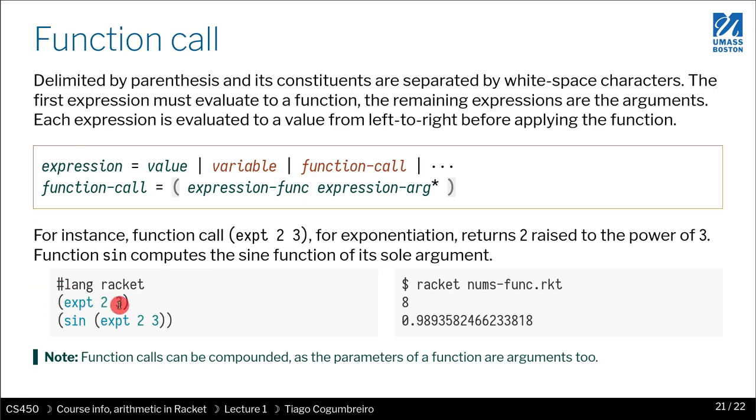And then you separate them by spaces rather than by commas like you have in, let's say, Java or C.